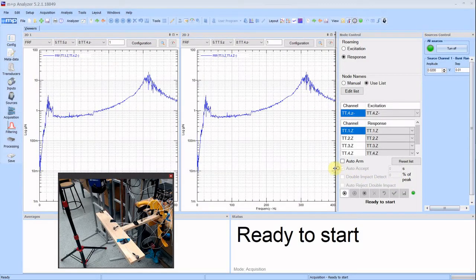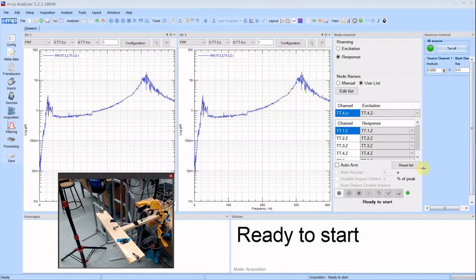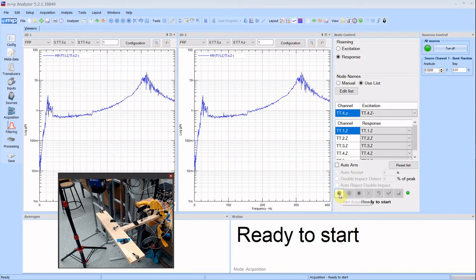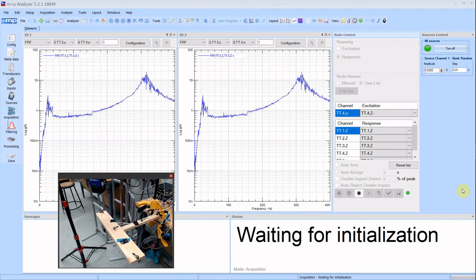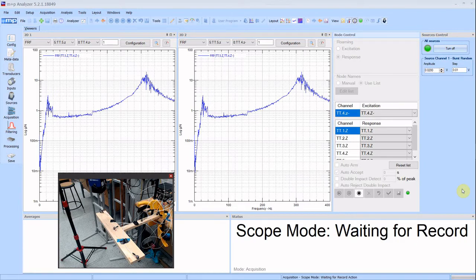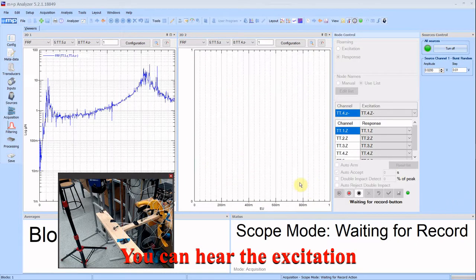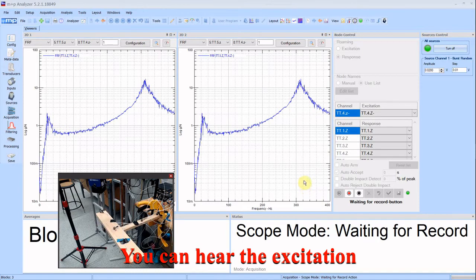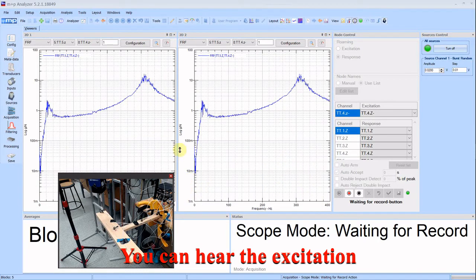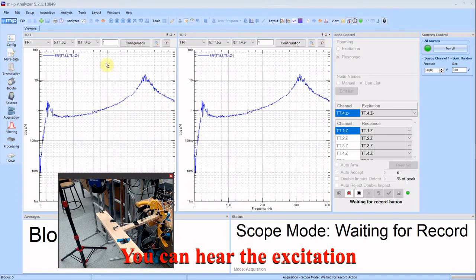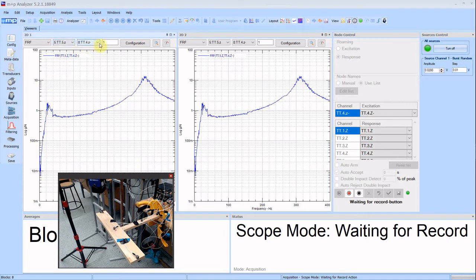At this point we can start the acquisition. We will hit play. And as before the software and the hardware initializes for a second. And the test is starting. Notice that the structure is moving. We are having excitation. Now you can have as many windows as you want and unlike before you can show different FRFs here.